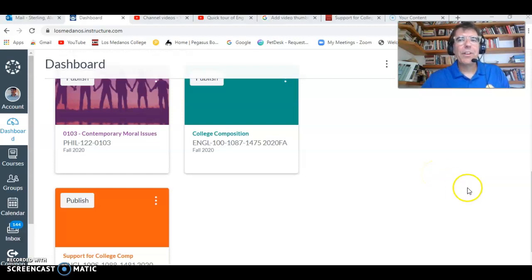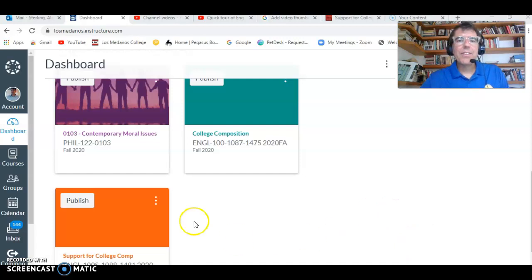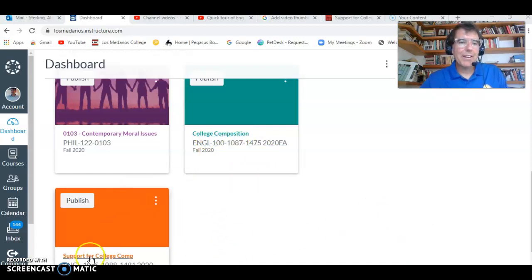So here you are in the dashboard. Your dashboard will look a little different because it will have your classes, of course. Notice that you have both an English 100 Canvas course and an English 100S Support for College Comp Canvas course.